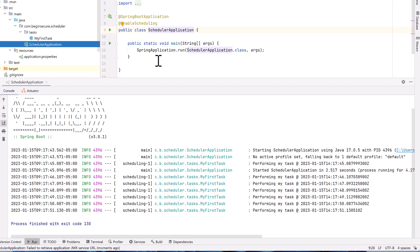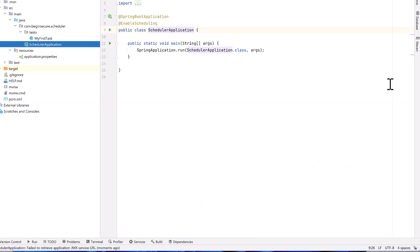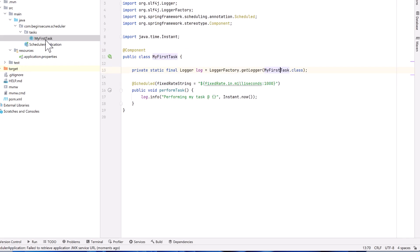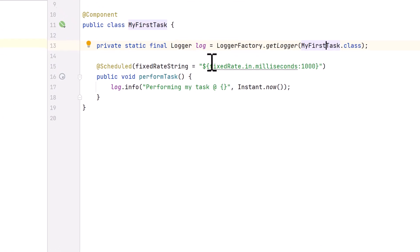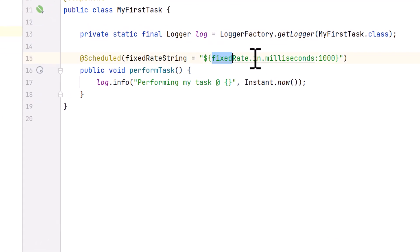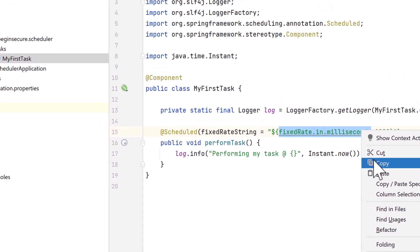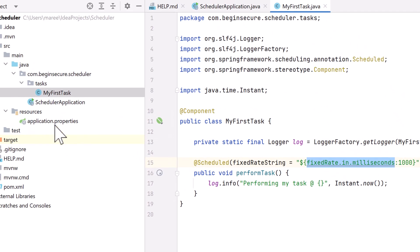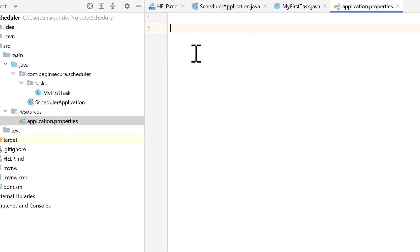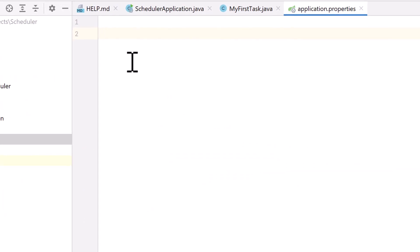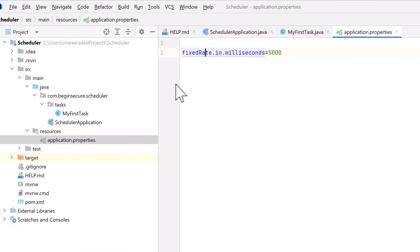Now we'll go to our application.properties file and add in the property name so that we can externalize our configuration with the properties file. Let's close out our run window. We'll go to my first task and copy the property name fixed rate in milliseconds so we don't make any mistakes. Go to the application.properties file and paste the property name there. And we'll set it equal to 5,000 milliseconds or five seconds to make sure it's noticeably different than when we ran our code using 1 second.